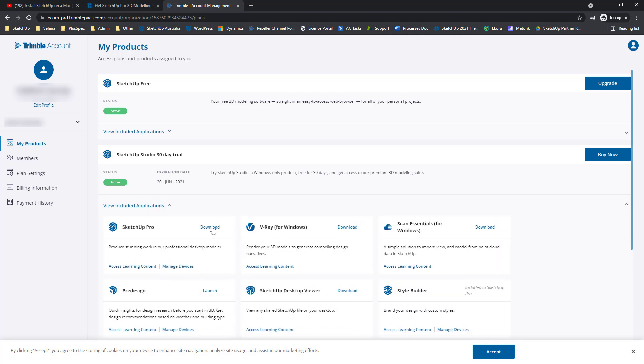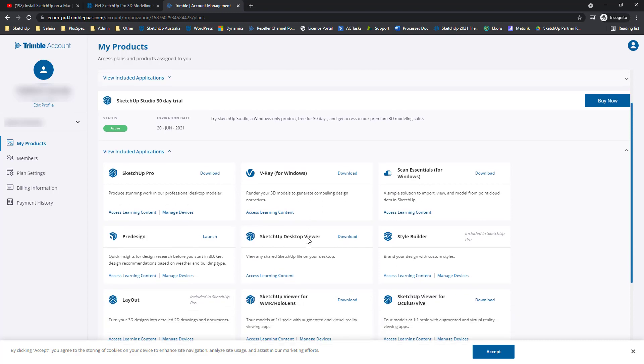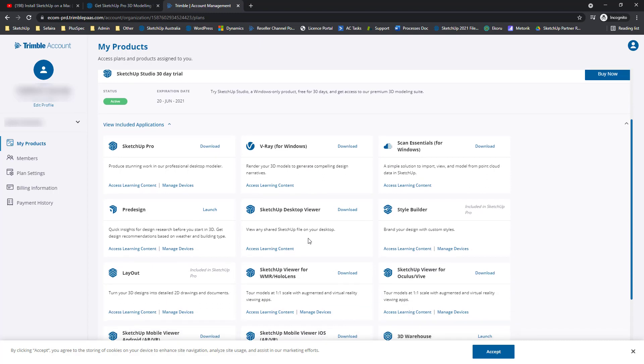Let's go to View Included Applications. We can see that SketchUp Pro is one of the options of the applications we can download and install. Let's go ahead and click Download SketchUp Pro.